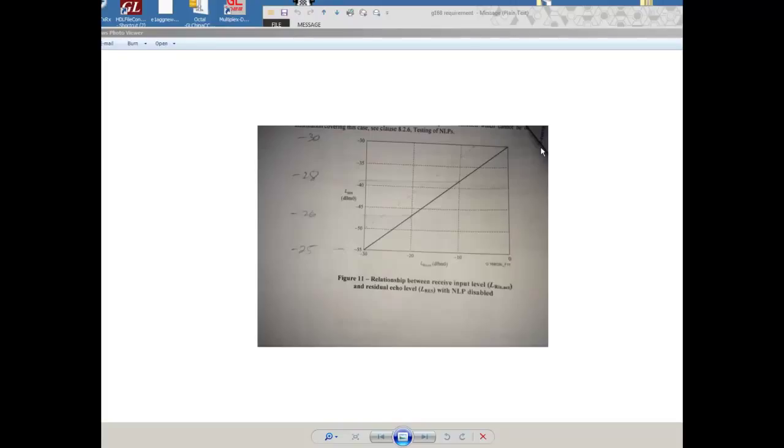Here is the test to be requirement, G.168 requirement. So if the RN is minus 20 dB, the residual signal level should be 26 dB or better.